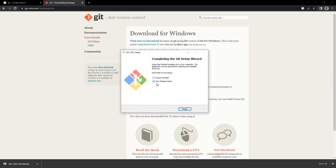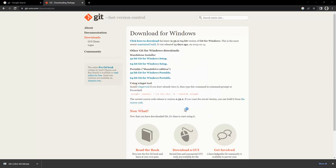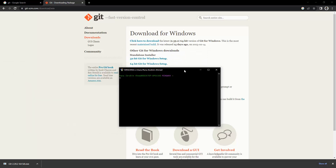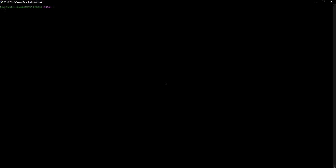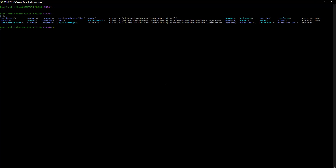Once installation is done, uncheck the release notes box and select 'Launch Git Bash', then click Finish. You will see a prompt window like this. You can run commands here — list directories, change directories, and more.